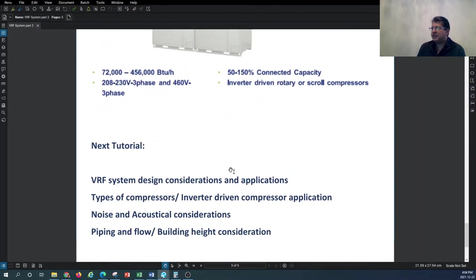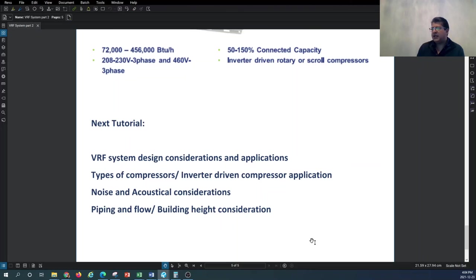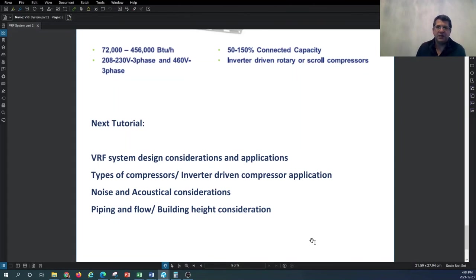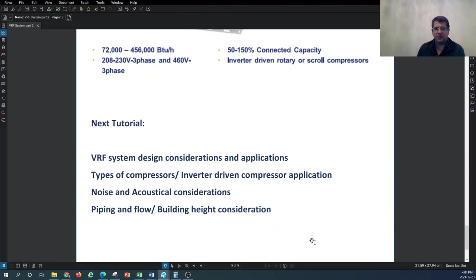In the next tutorial we'll talk about other design considerations and applications of the VRF system, including the type of compressor and inverter-driven compressor technology, noise and acoustical considerations in VRF design, piping and flow, and building height considerations. More VRF system design videos are coming — please stay tuned, subscribe to the World of Building Design channel, and press the notification button to see new tutorials as soon as they're posted. Thank you very much for watching, and see you in the next tutorial.